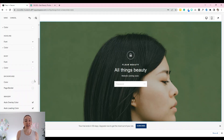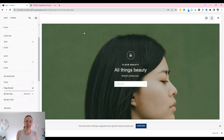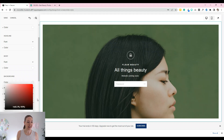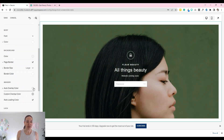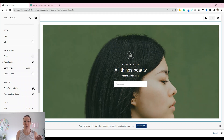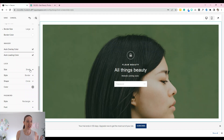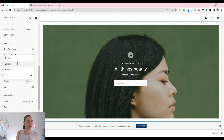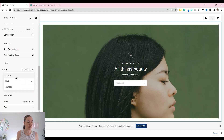If you leave it plain or don't have an image, you're able to change the background color. There's also a page border — you can see it's popped a white border around, which fits in quite nicely. You've got border size options: large, extra large, medium, and small. You can have an auto overlay color for the background image, which might help with seeing the text. For the lock icon, I like extra small. You can change the style of the border — I'll go solid — and the shape: square, circle, or rounded.